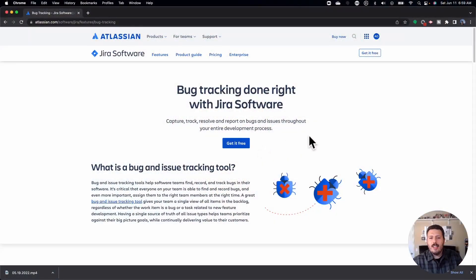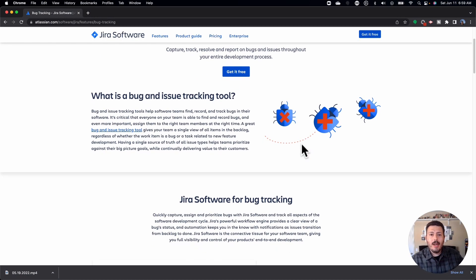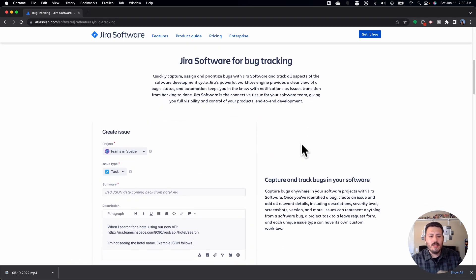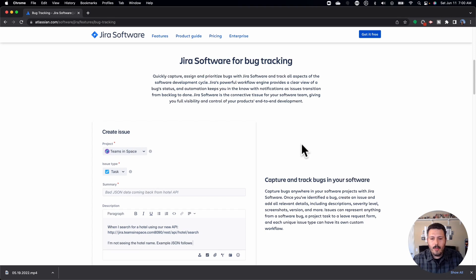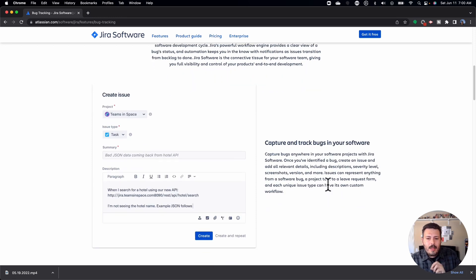In Jira, what should we be looking at when creating bugs to maximize their usage? Capturing bugs is not rocket science. Just like the epic, story, and task, you're going to create a bug in the same way — you hit that create button, but instead of selecting an epic, story, or task, you select that red circle that is a bug. There shouldn't be any learning curve here; it's just another issue type. Capturing bugs is super simple — same process.